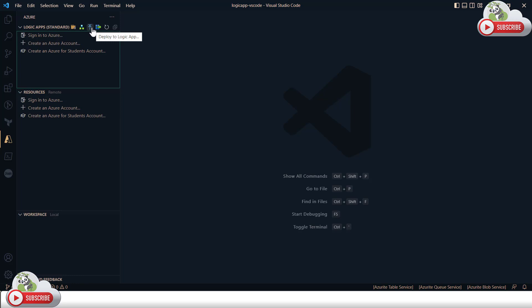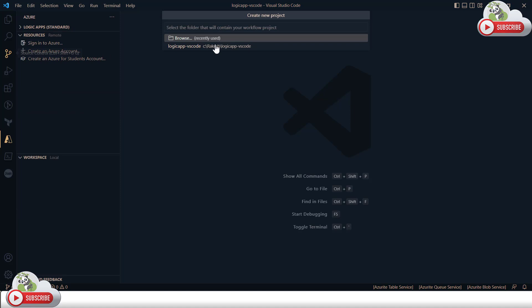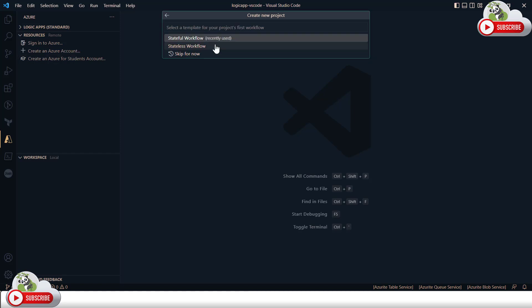If you'd like to deploy your Logic App you can click the deploy button — I'll have a separate demonstration for that. To export a Logic App as a deployment package, there's a button for that too. Since we're creating a new project, I'll click the Create Project button. This asks you to select the folder — I'll select the same folder already opened in this VS Code instance.